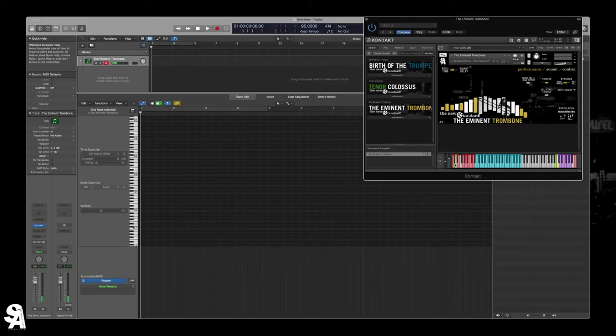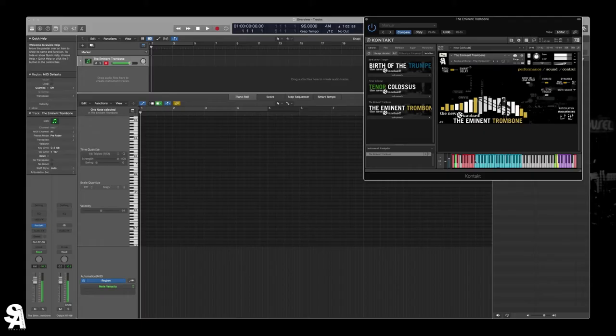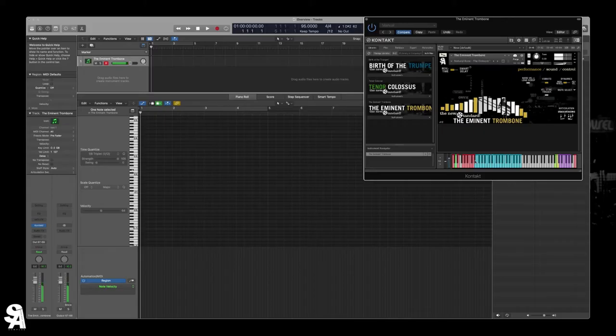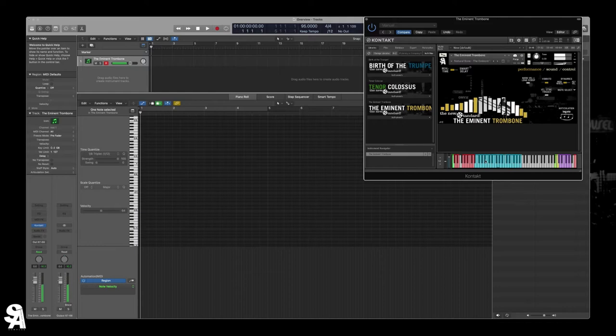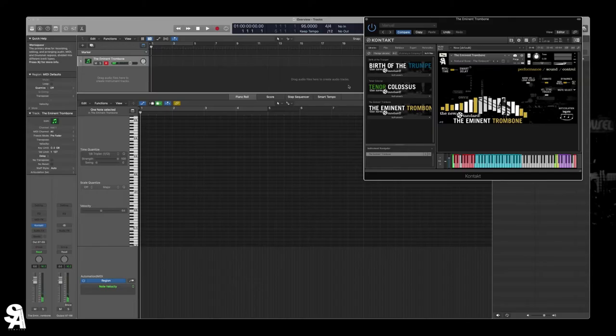And little things like these staccatos, if you're on a staccato and you play a half step bend, it'll go to a different articulation. So that's the real-time stuff. And obviously we're on mod wheels. So mod wheels respond.